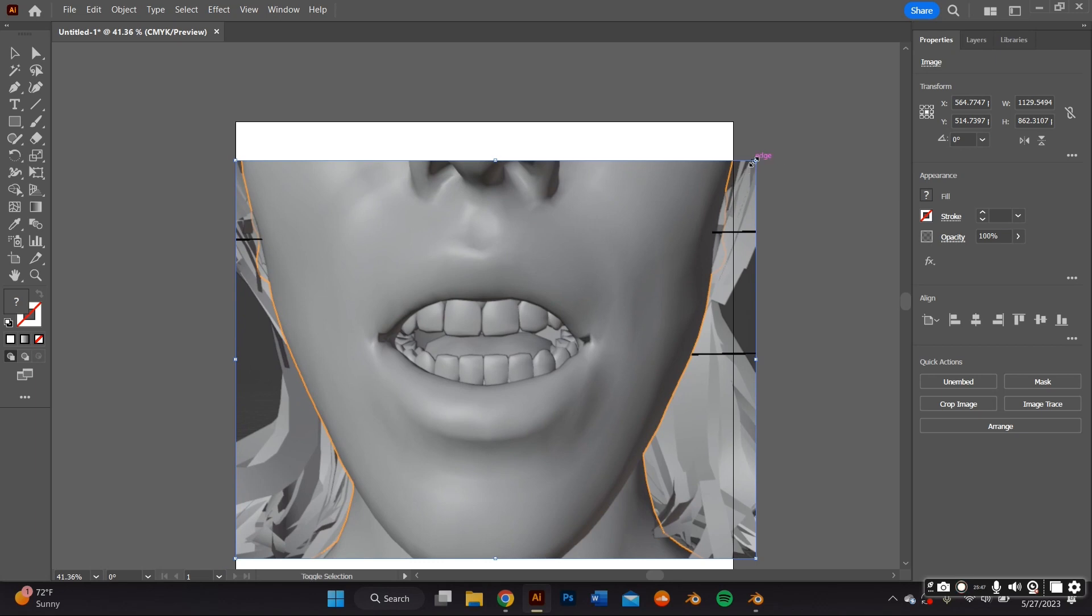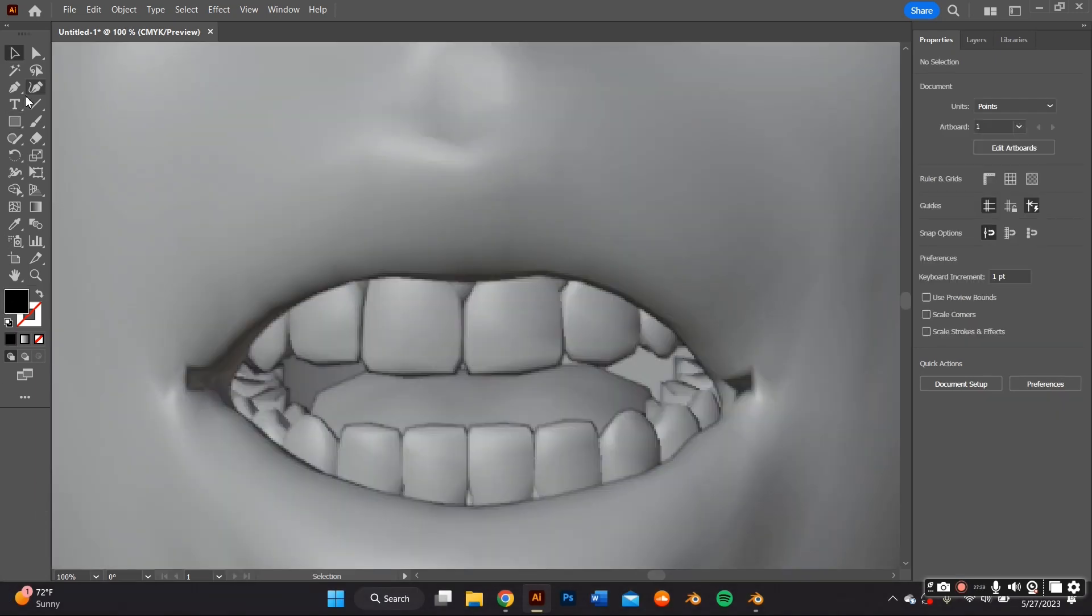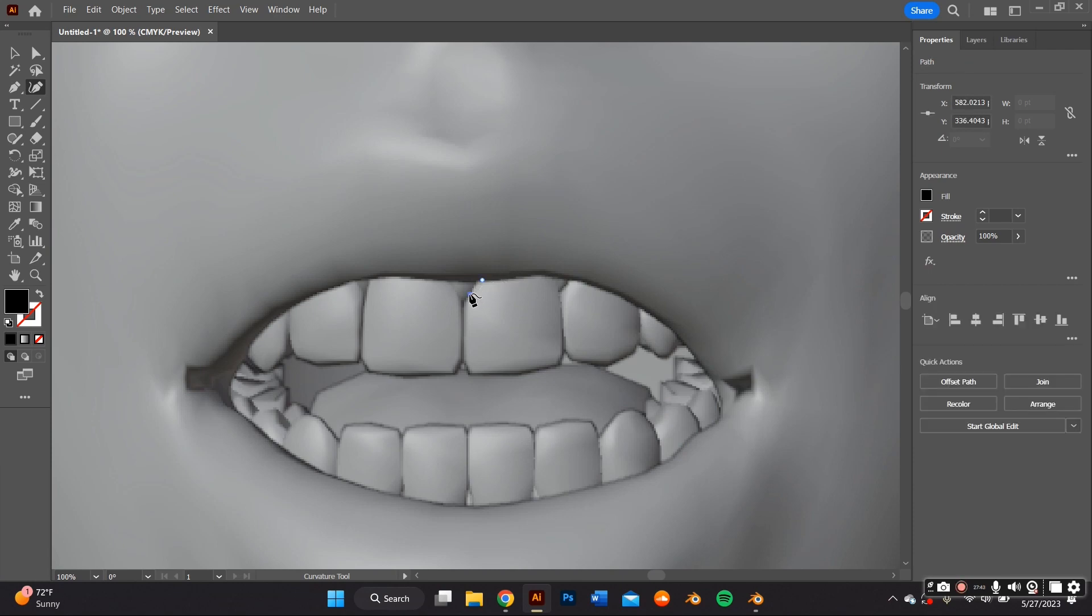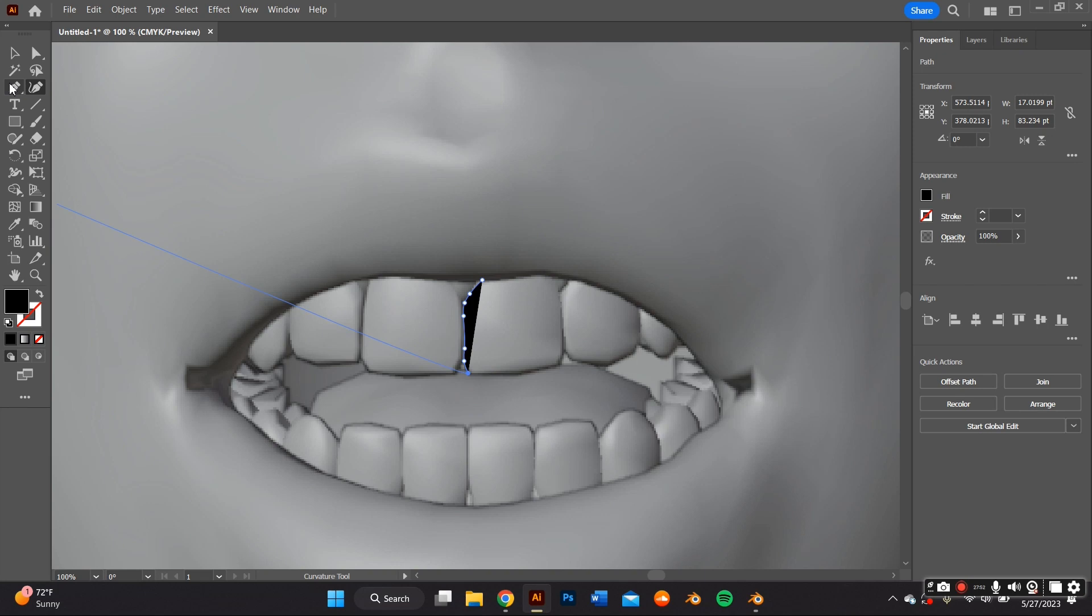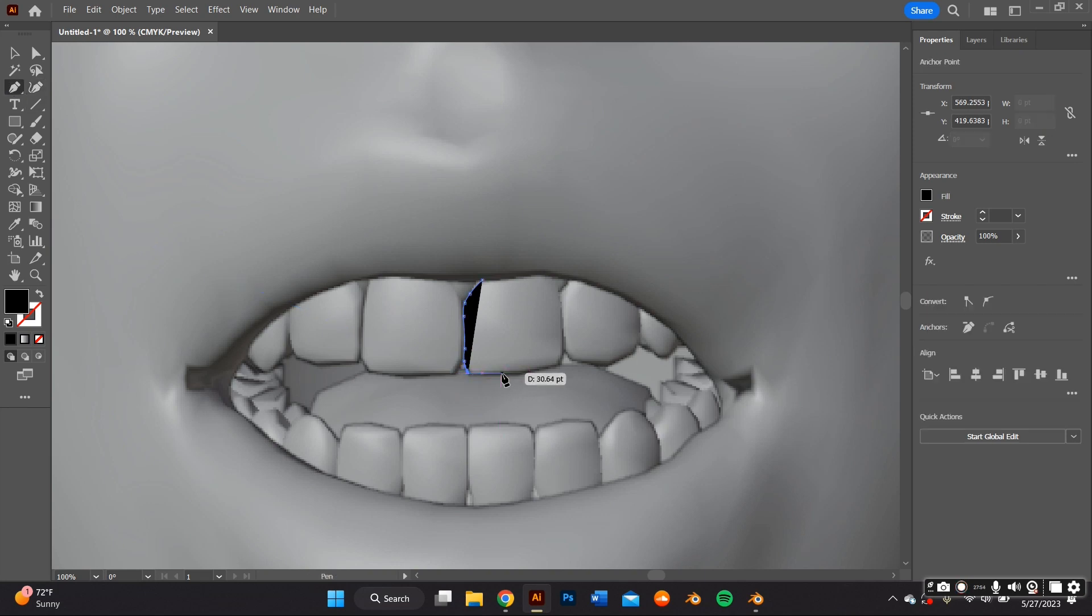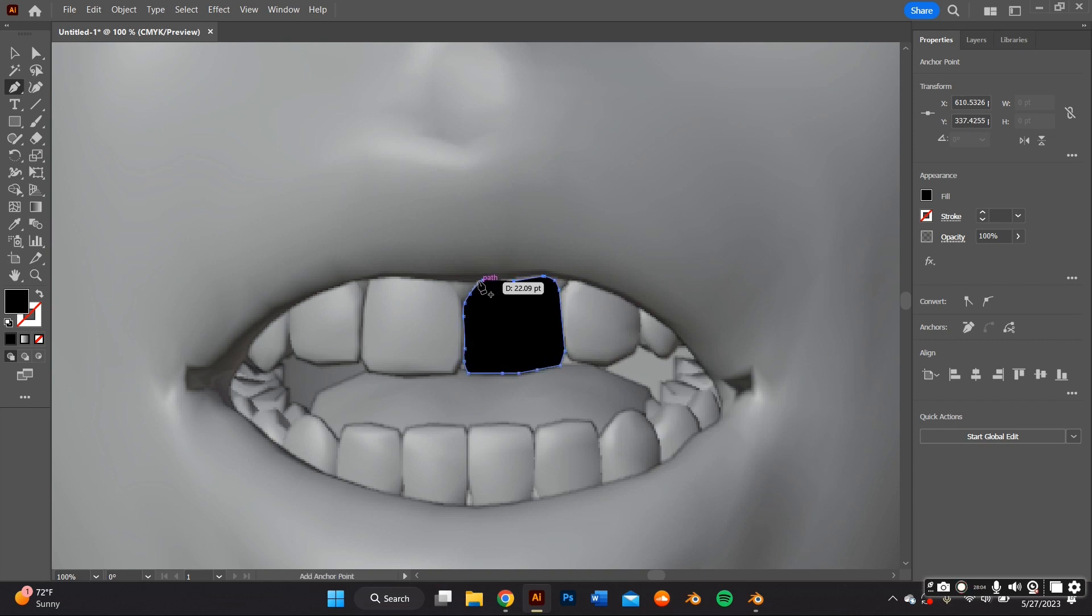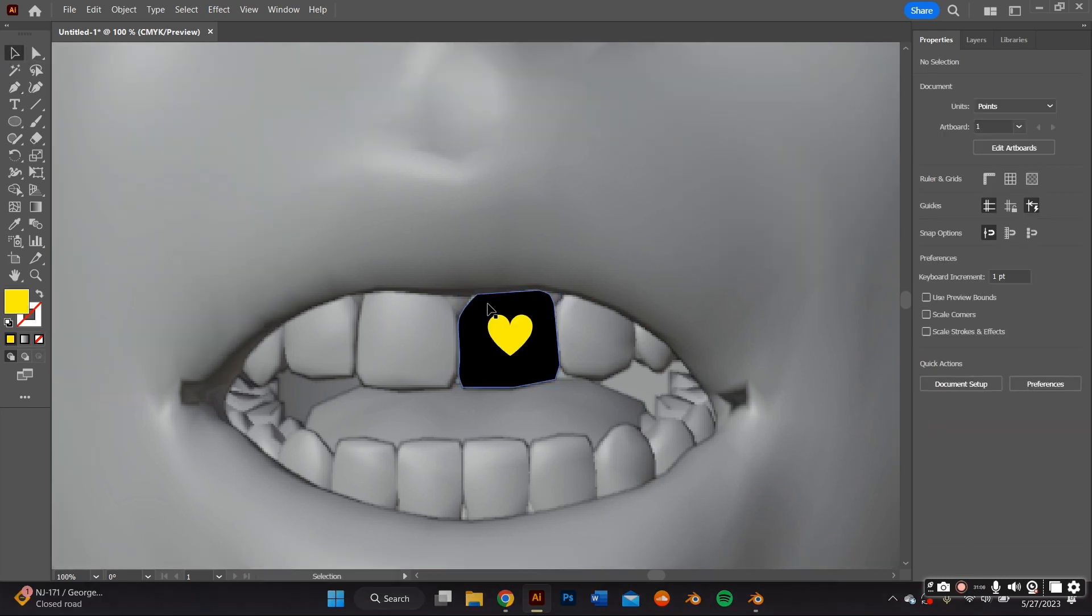Obviously now we're going to use the pencil and the curvature tool to create the grills. So for the first two front teeth, I wanted it to be fully covered like a cap grill. And I wanted to add a design on top. So I traced the shape of the tooth cause it's going to go directly on top of that tooth. And then I added the design of a heart and some stars to that.